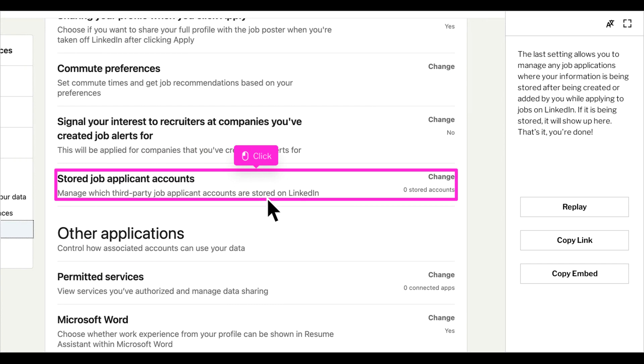The last setting allows you to manage any job applications where your information is being stored after being created or added by you while applying to jobs on LinkedIn. If it's being stored, it will show up here. You have the ability to remove this information from being stored on LinkedIn. However, it won't be removed from the third-party application.